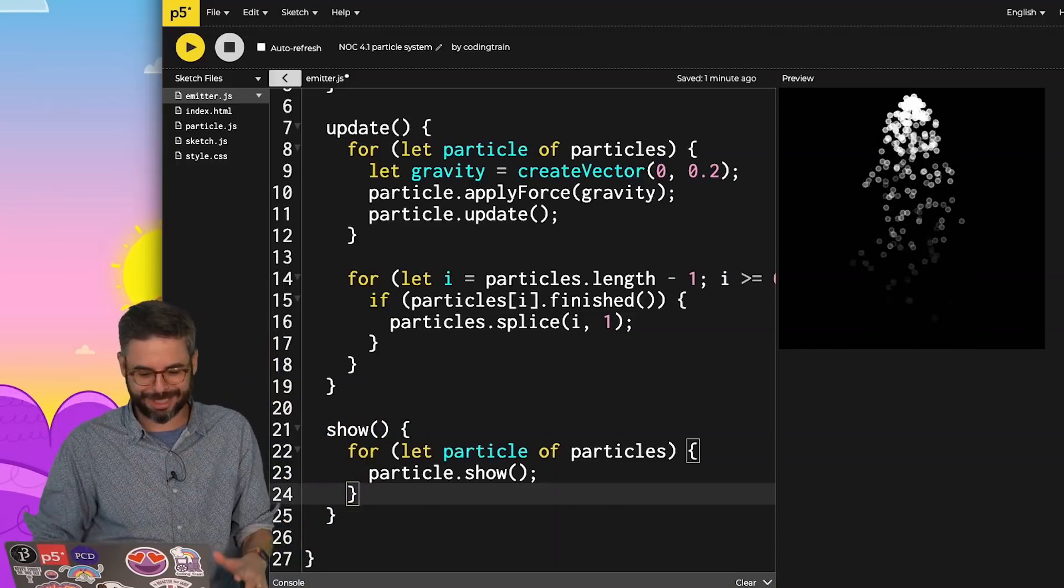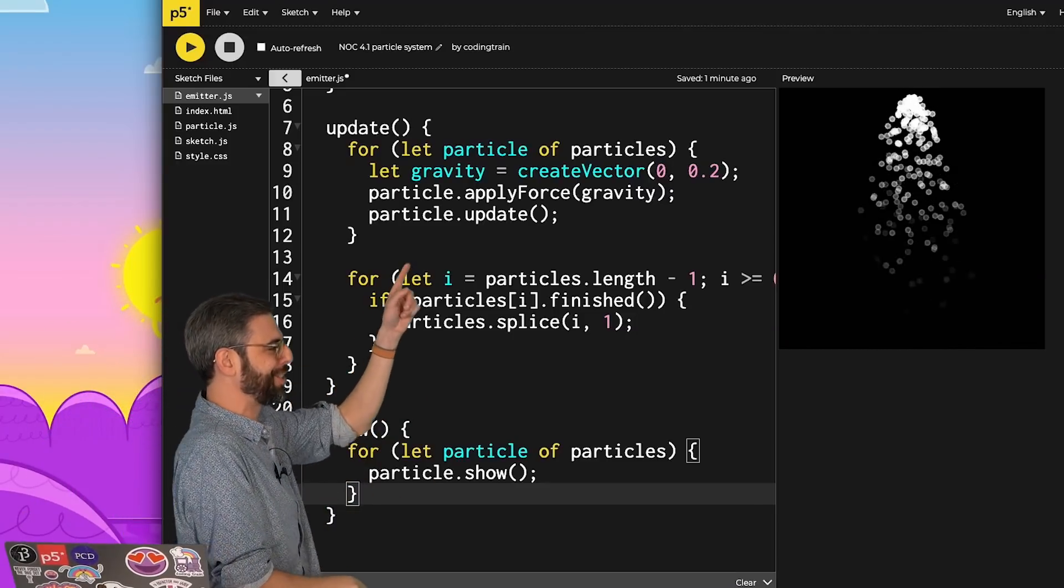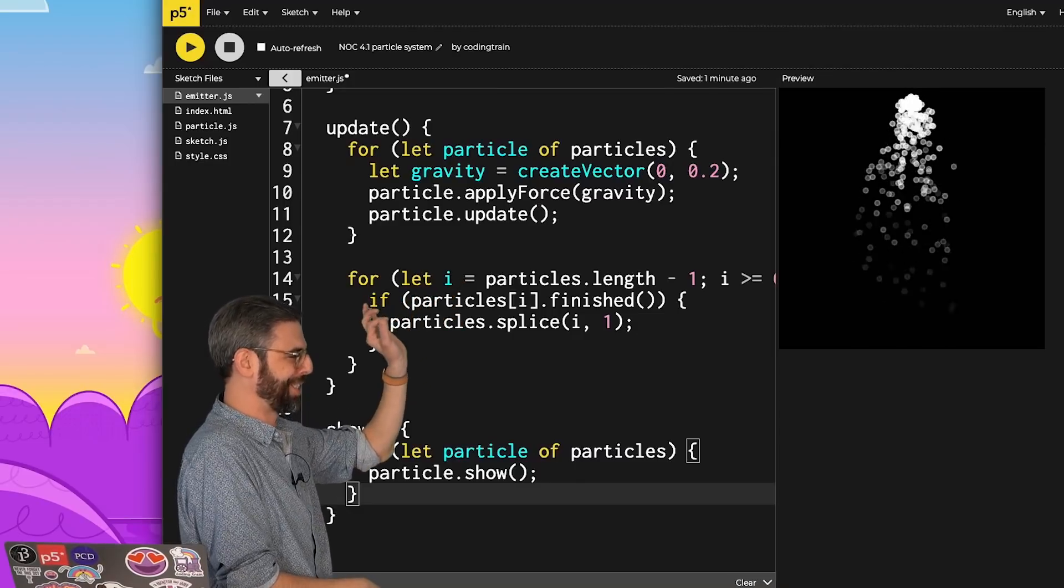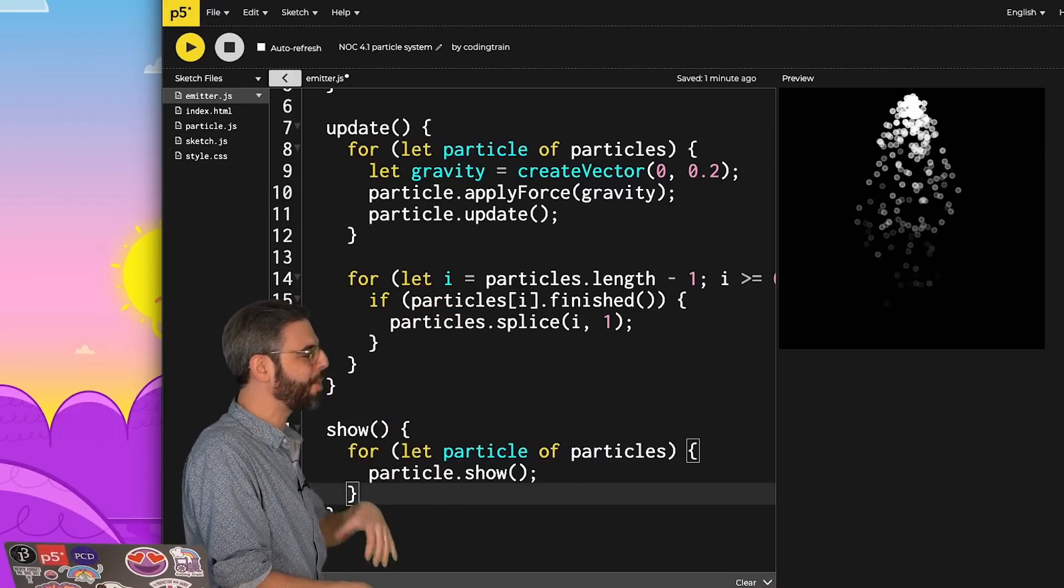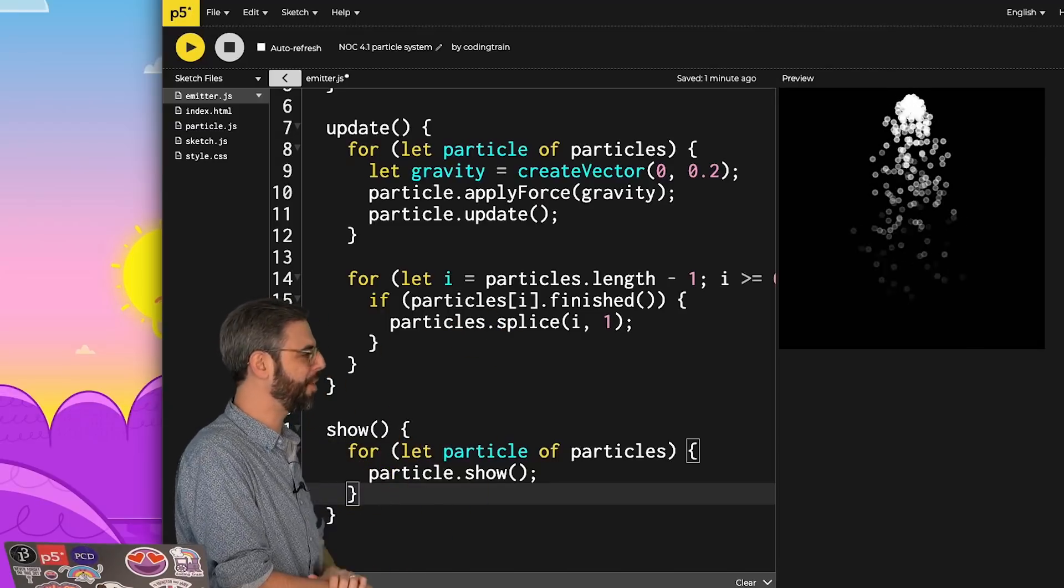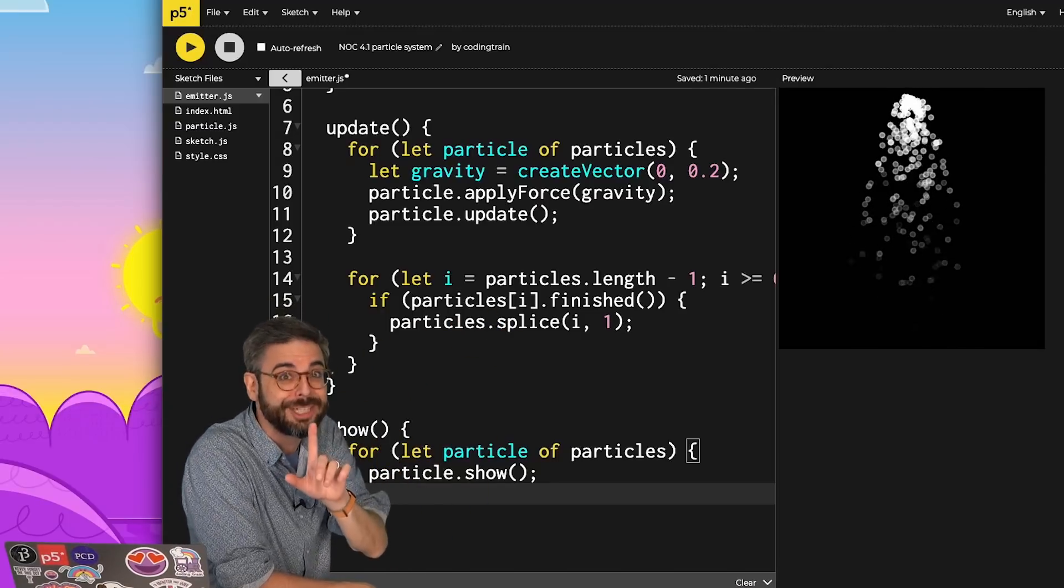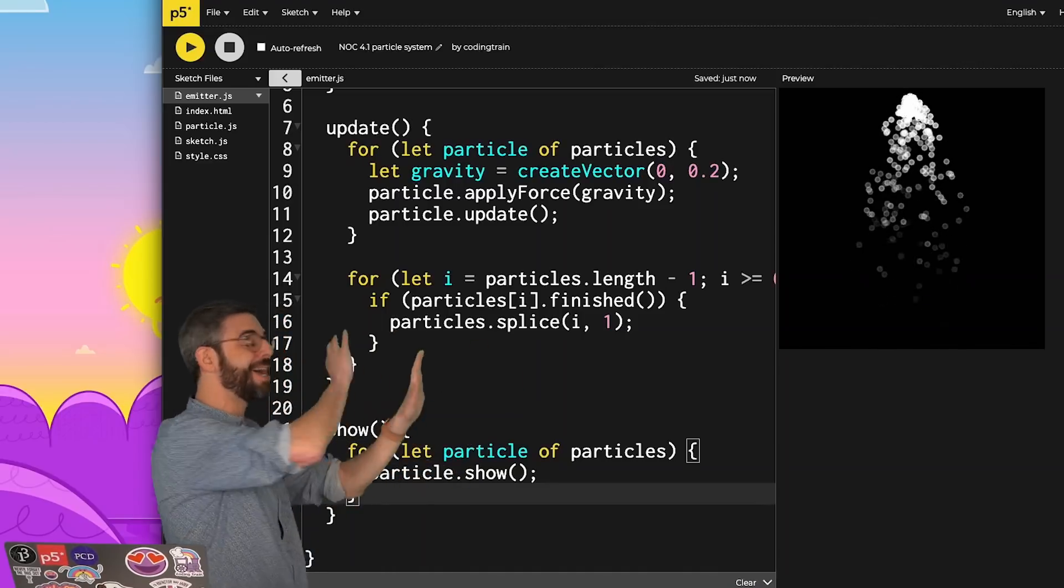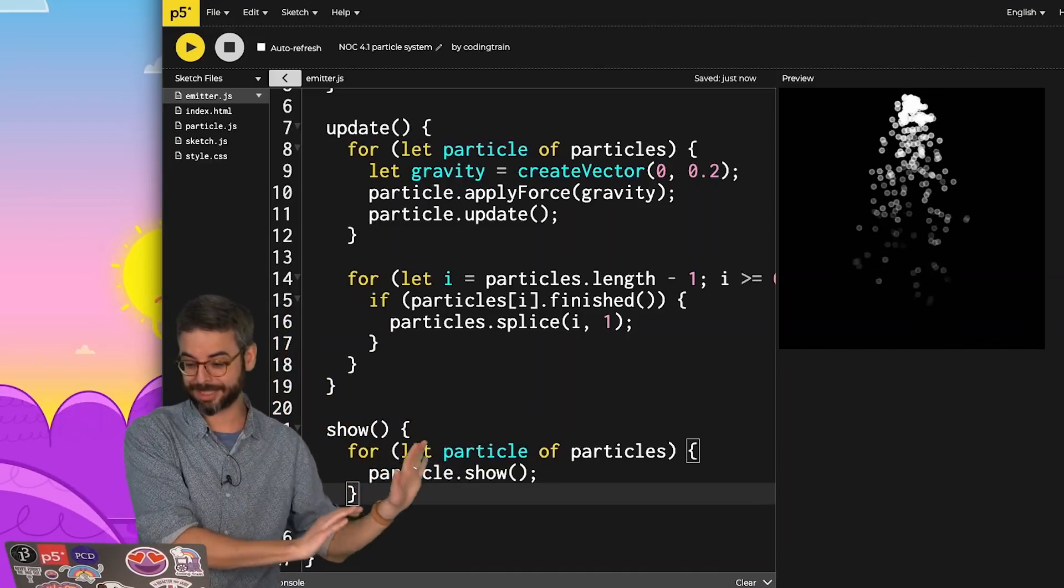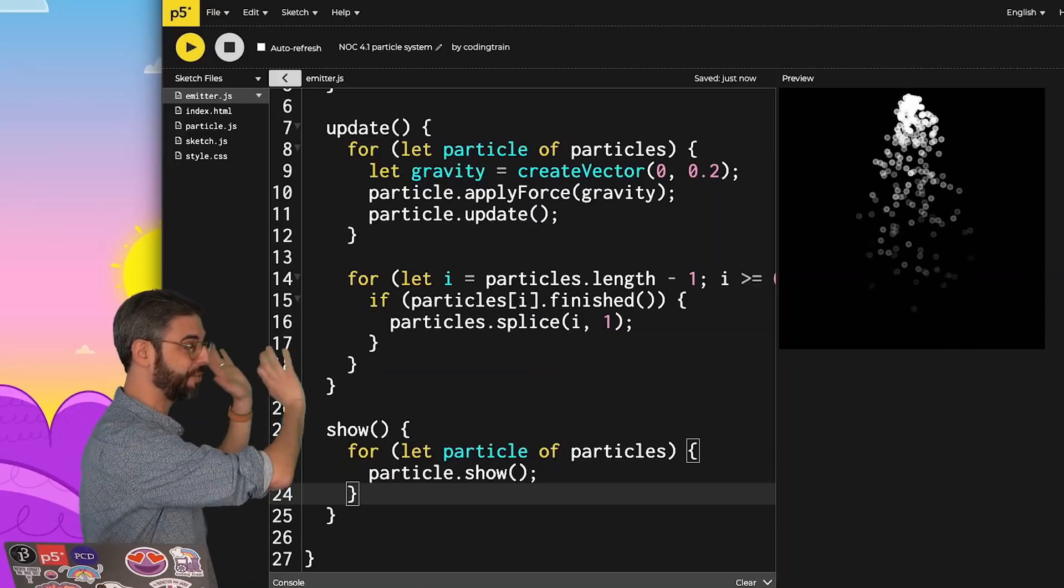I think there's also a question of whether this gravity variable should be just here inside of the update function or a global variable or passed in. Maybe I want an apply force for the emitter itself to apply forces to the emitter. But there are lots of ways you could organize this code. I'm going to leave it like this for right now.